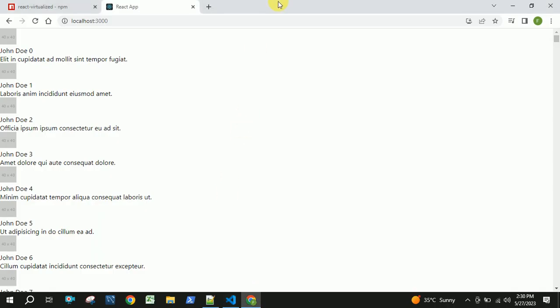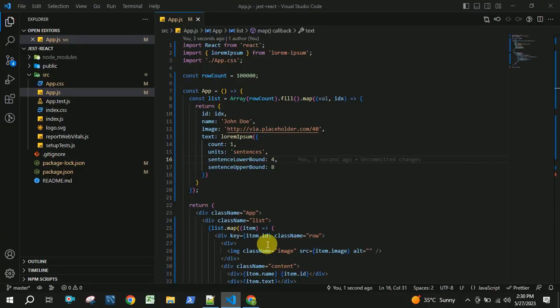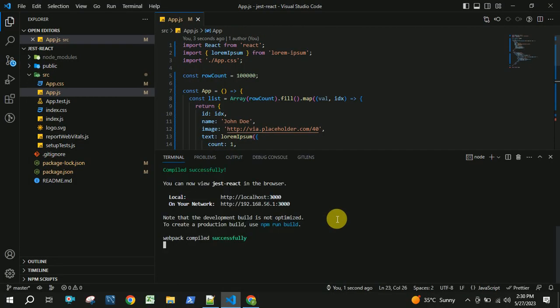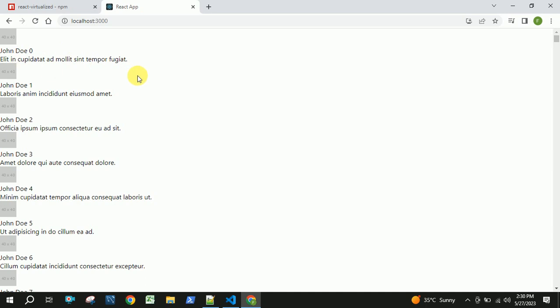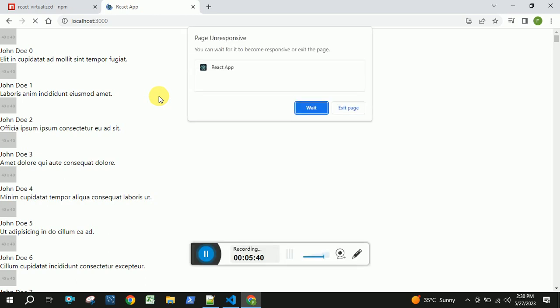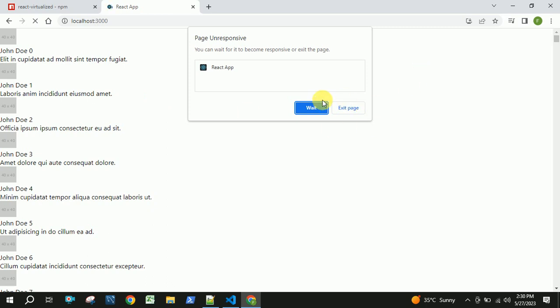Now you should be able to see the performance impact of this rendering. This is where the react-virtualized package will come handy. Let us refresh this. You can see that it's still loading and you should be able to see a wait and exit popup here. As the number of records are increasing, the rendering time of the application will become heavier. This is the impact of this large number of records.